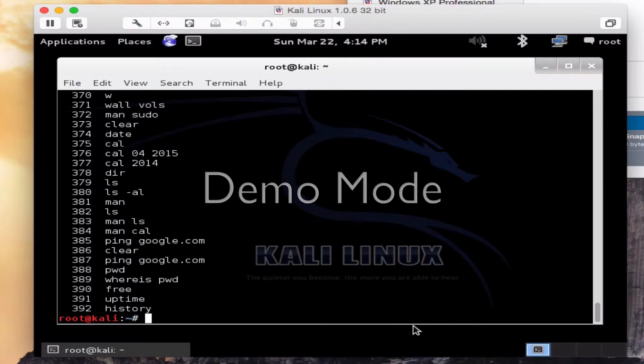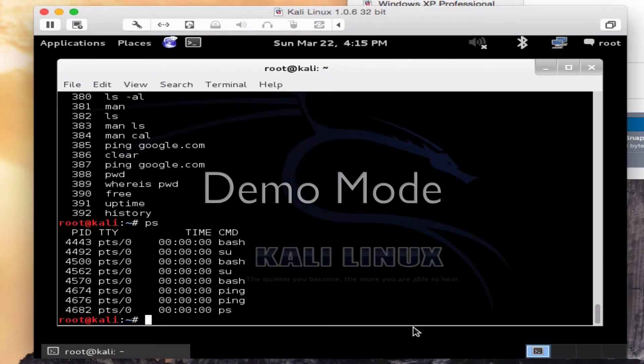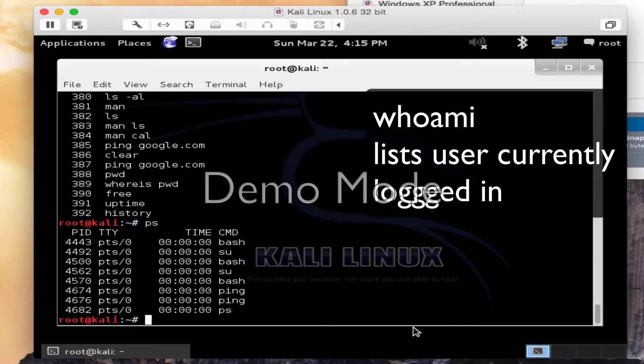P-S. This is going to do a snapshot of the current processes. You know, what's running right now. So you're seeing I've done bash and I've done ping and I've done SU. Again, not a lot going on on this machine right now.